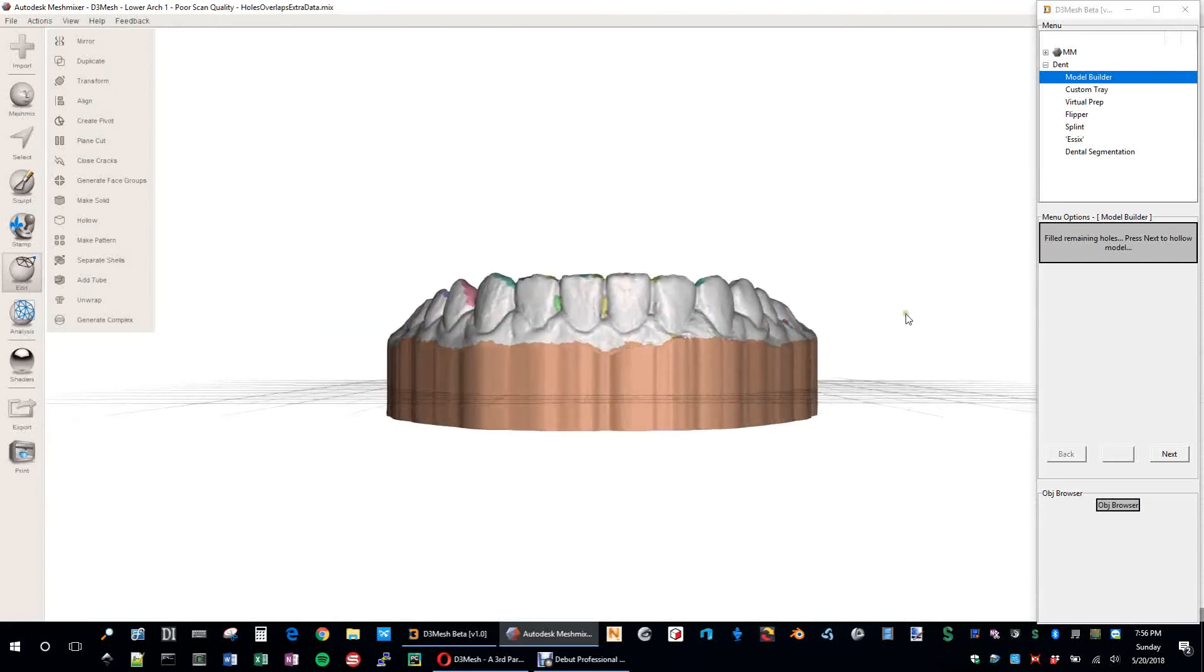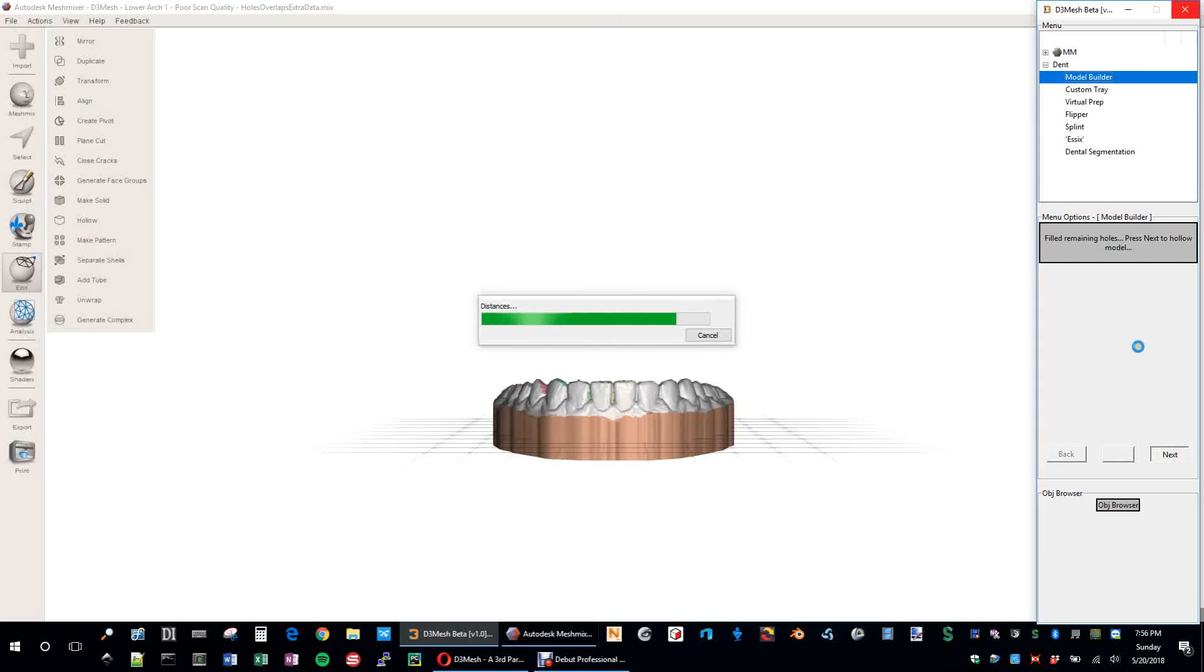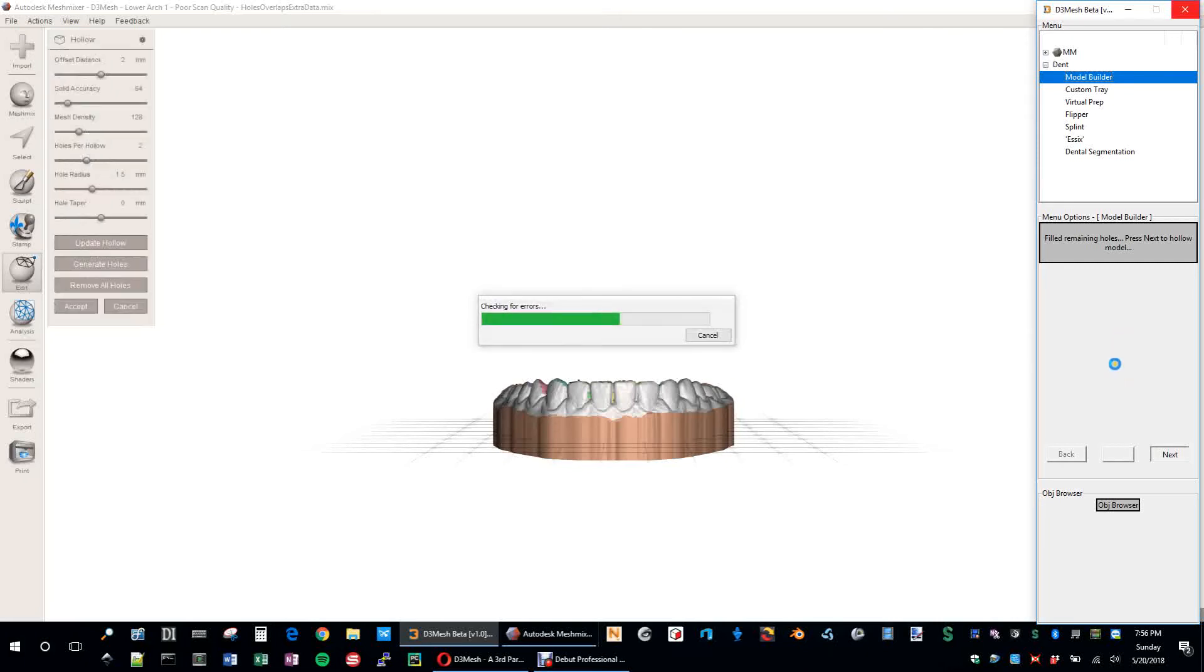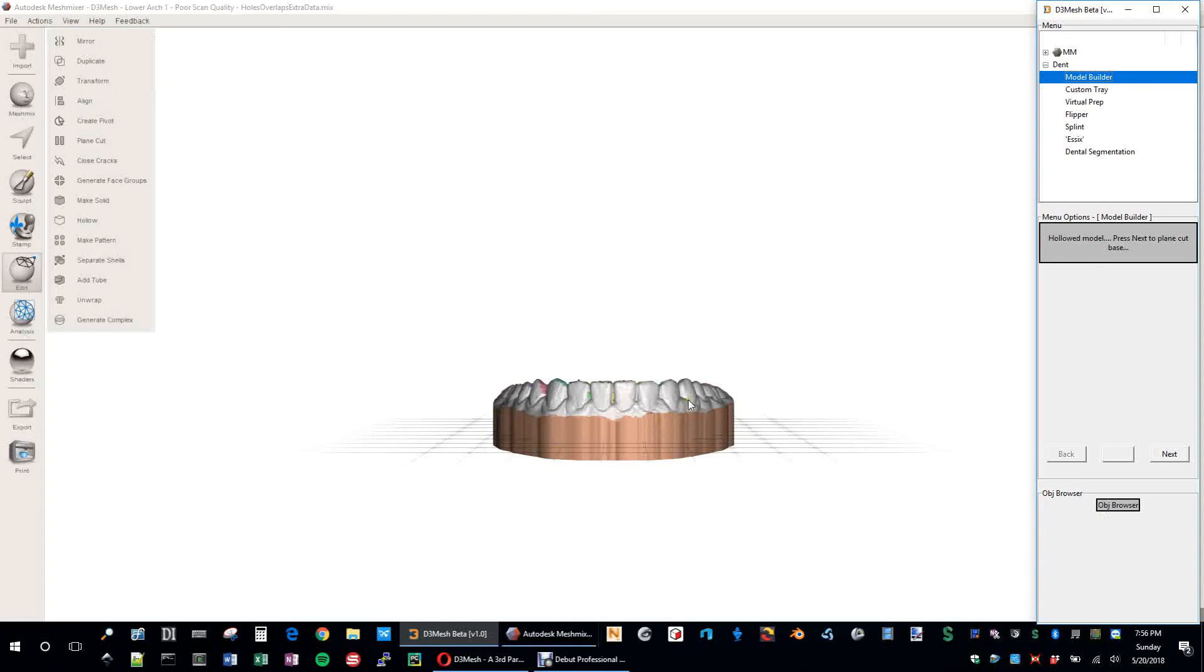But I guess you could technically 3D print this. But what we all know is you want to save some of that valuable resin. So it says filled remaining holes. Press next to hollow the model. Next. And there will be options to pick exactly what distance you'd like for your hollow here. But just for now, I have it built into about, or I think exactly three millimeters. Just to make sure we don't have any broken models or anything like that. So hollow the model.